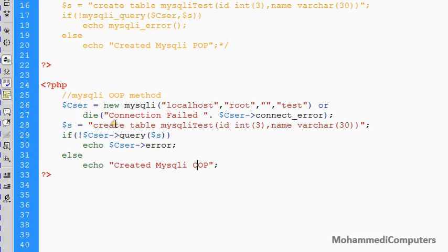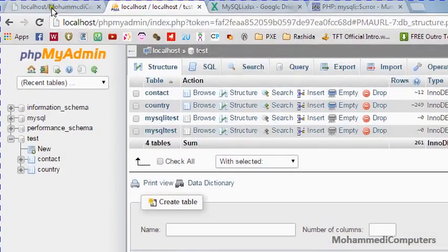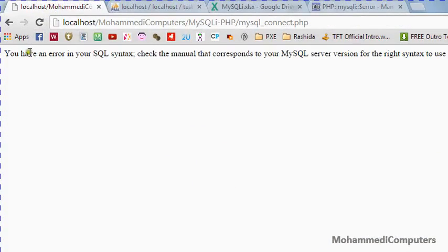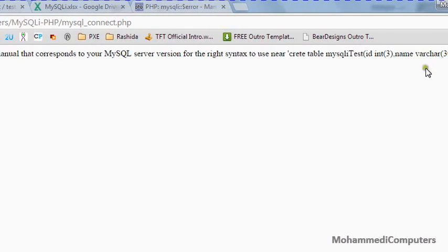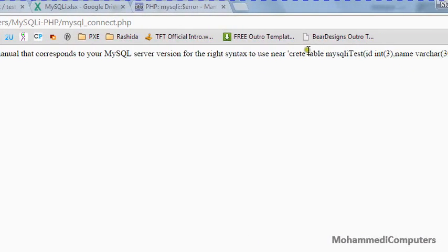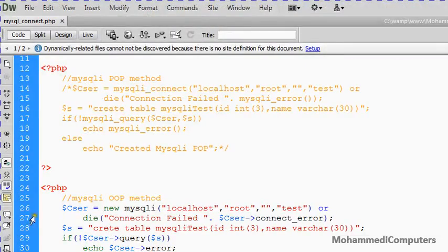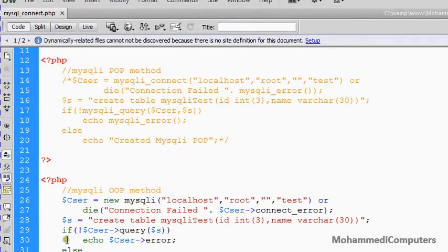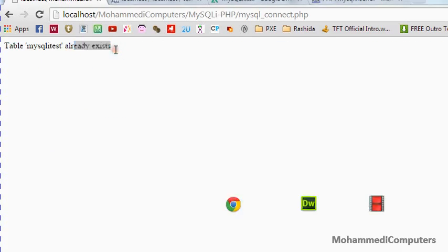For just confirming that how the error has been displayed, I am removing an alphabet a so that we can make sure that error is displaying or not. Refresh. You can see here that a syntax error has been displayed. Create table mysqli here, a has been removed. So adding that same again. And refreshing here. MySQL already exists. Again an error.